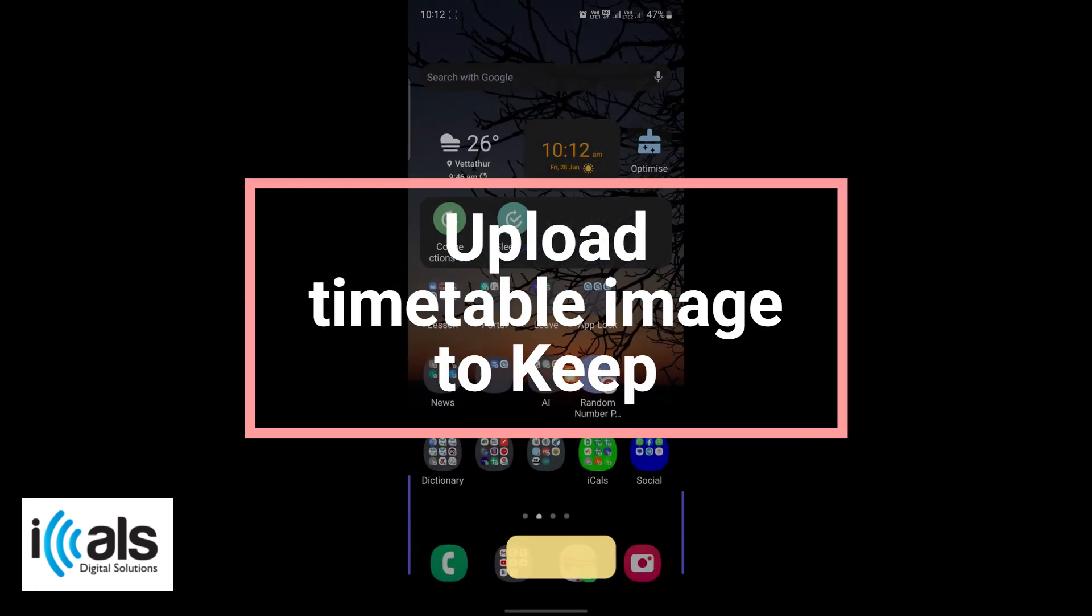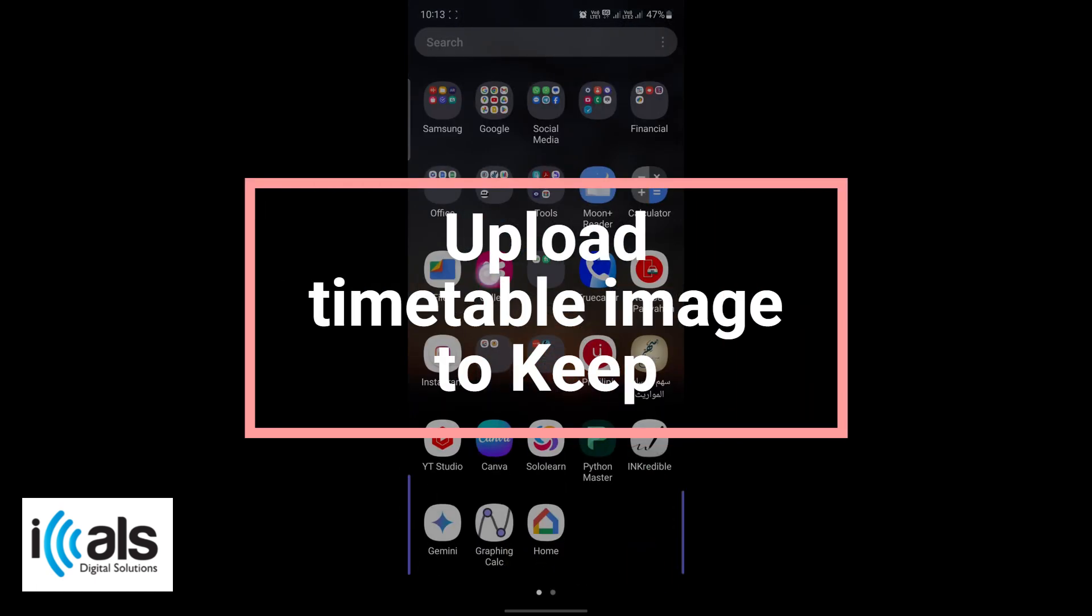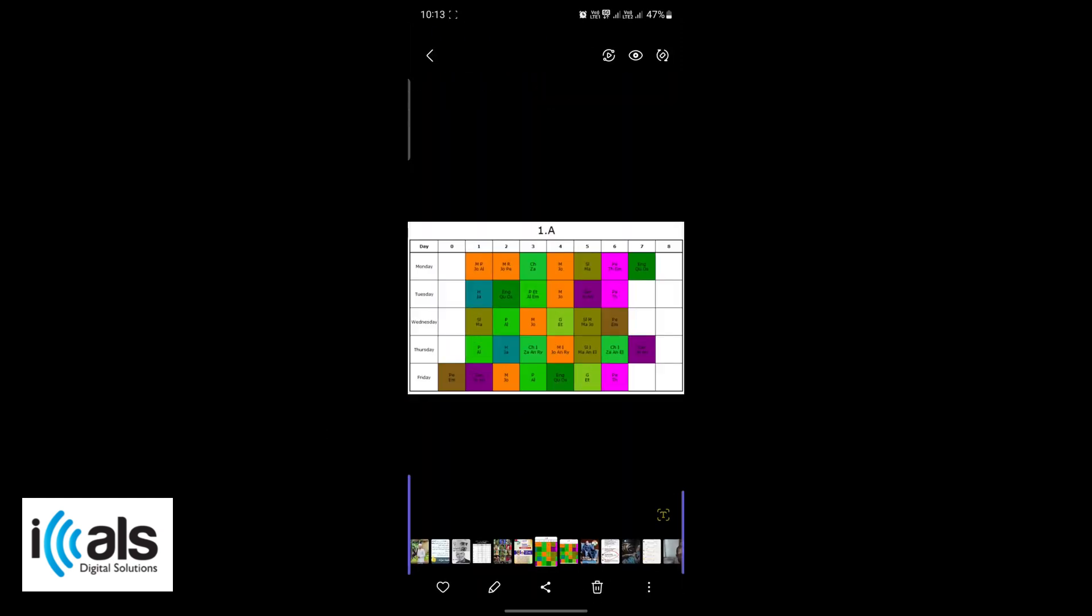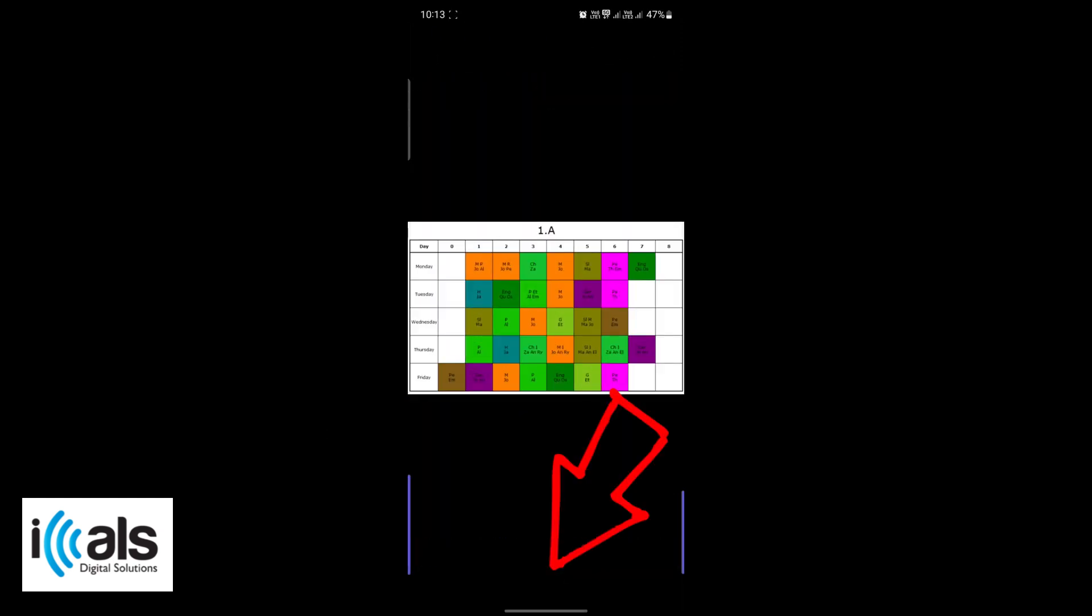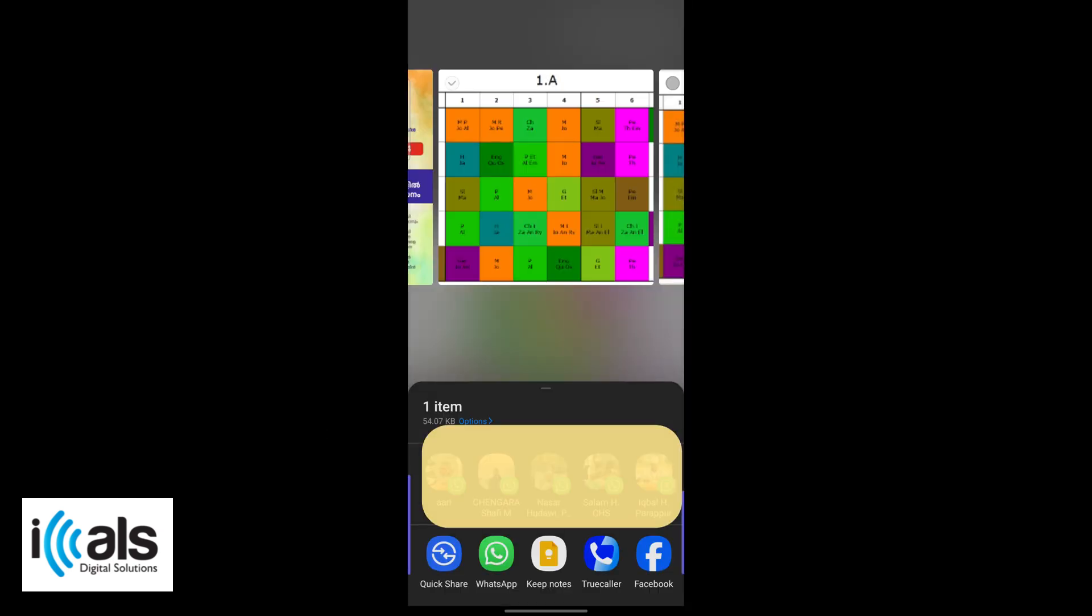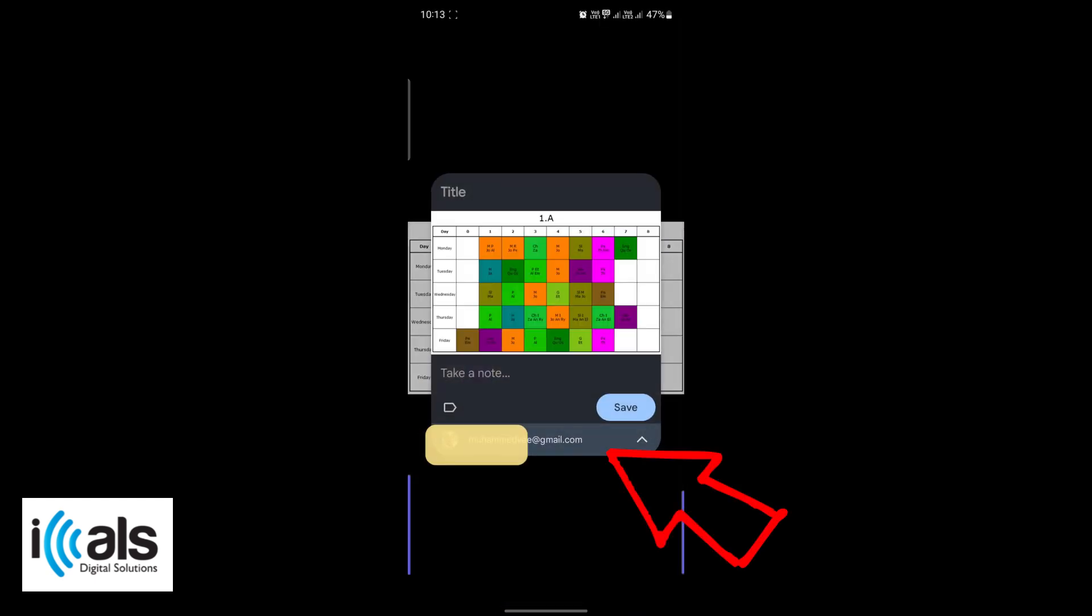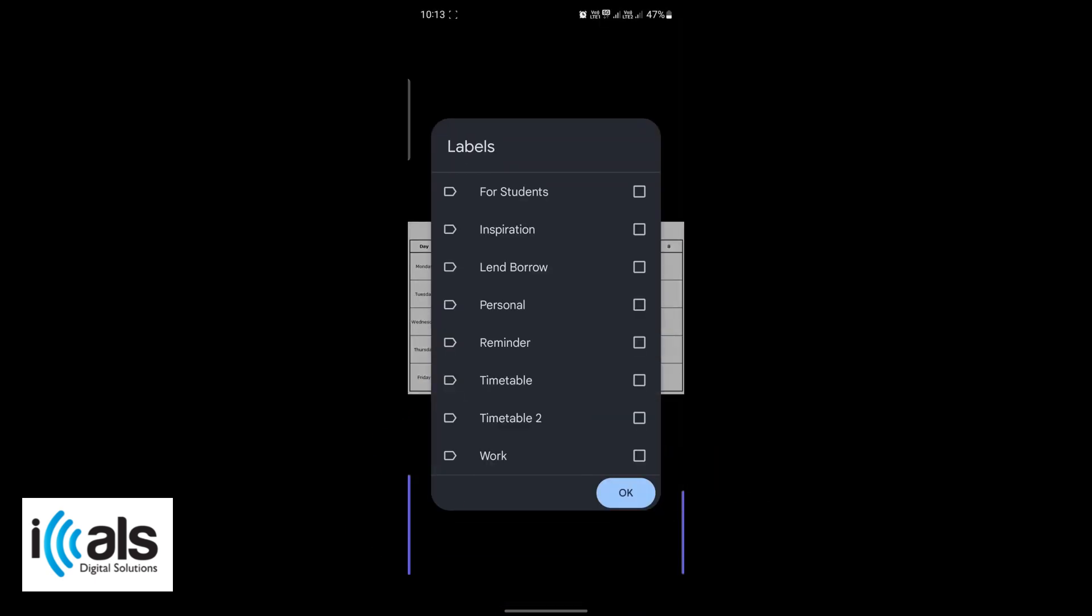Next, find the image file of your school timetable on your phone. Open it and tap on the share icon. From the sharing options, select Google Keep. If you have multiple Google accounts, choose the correct email ID. Then select the timetable label you just created. Save the note.